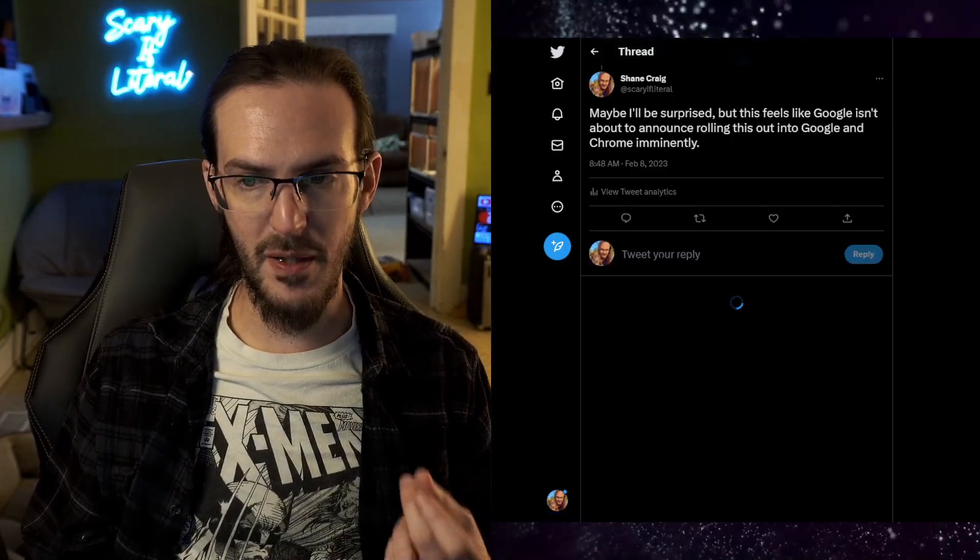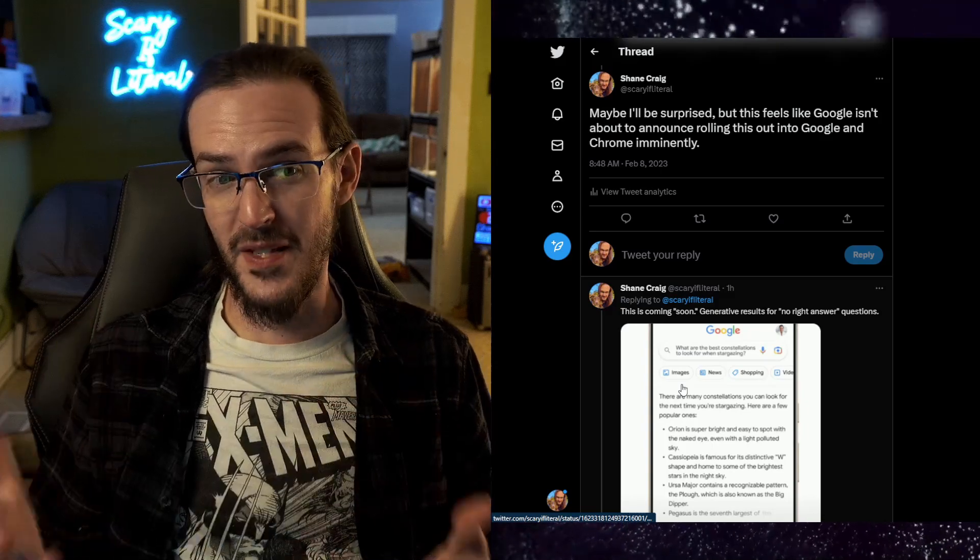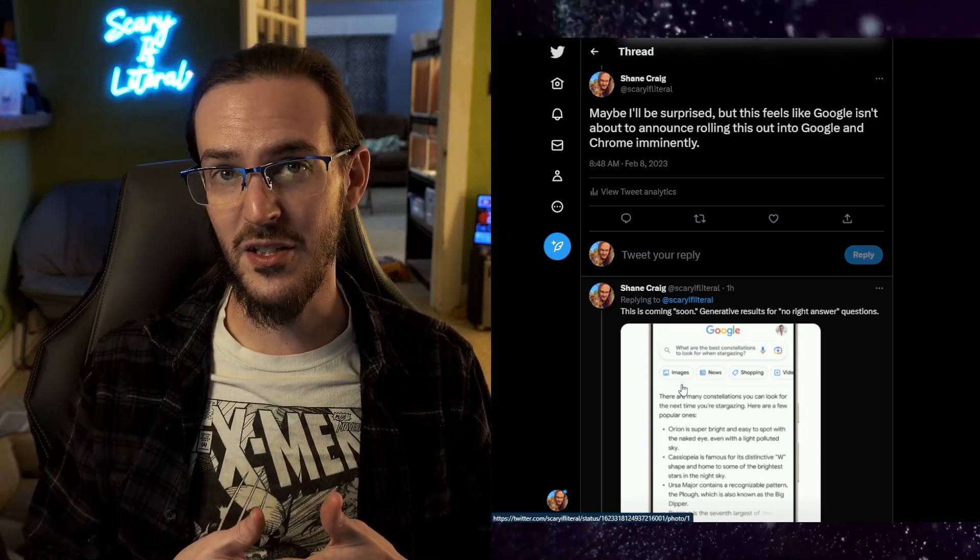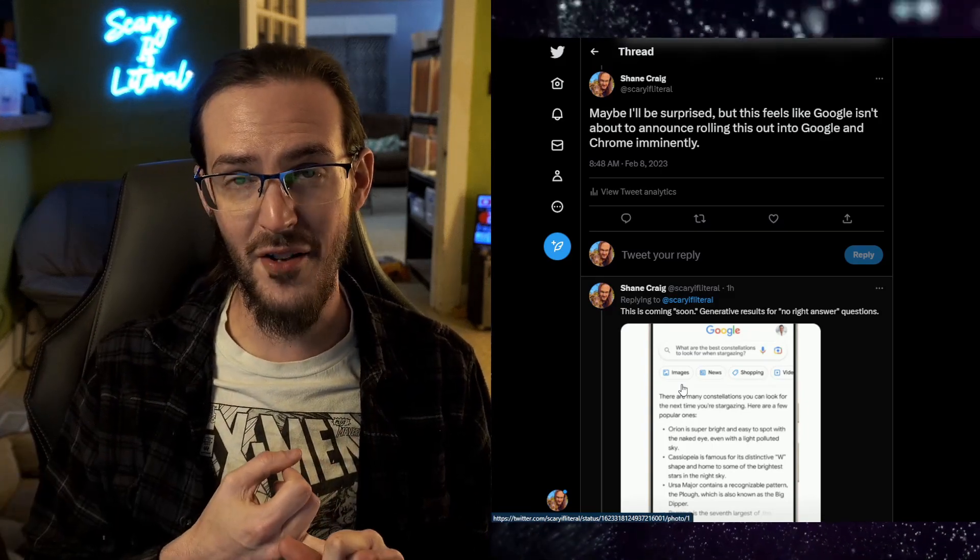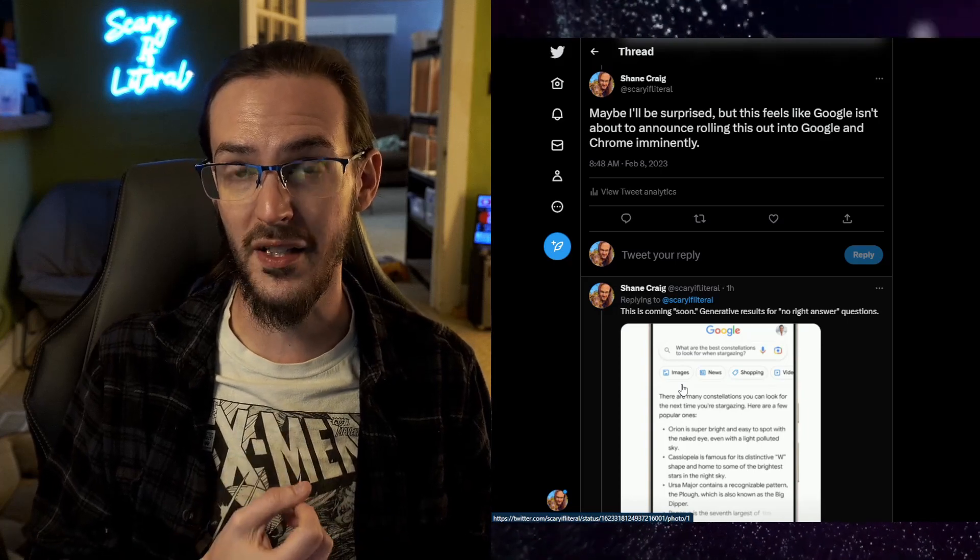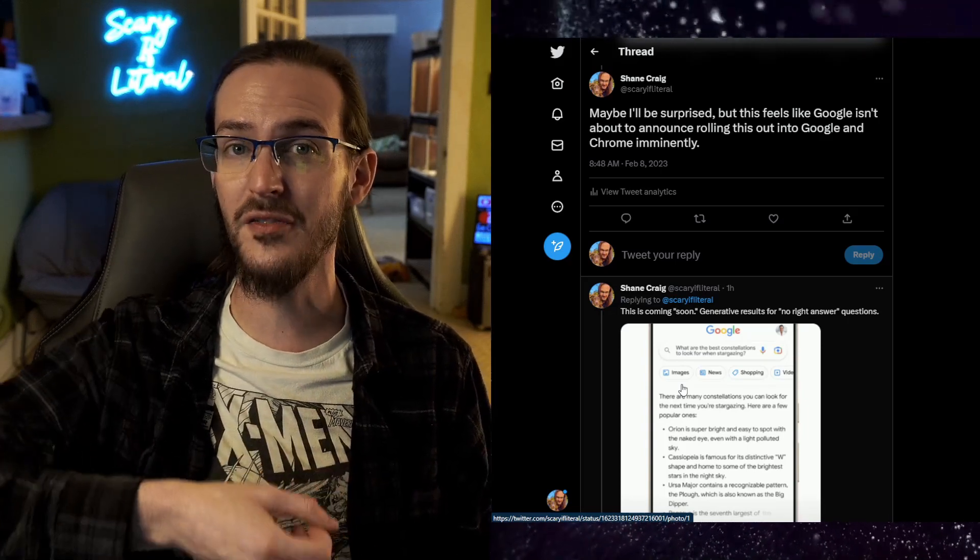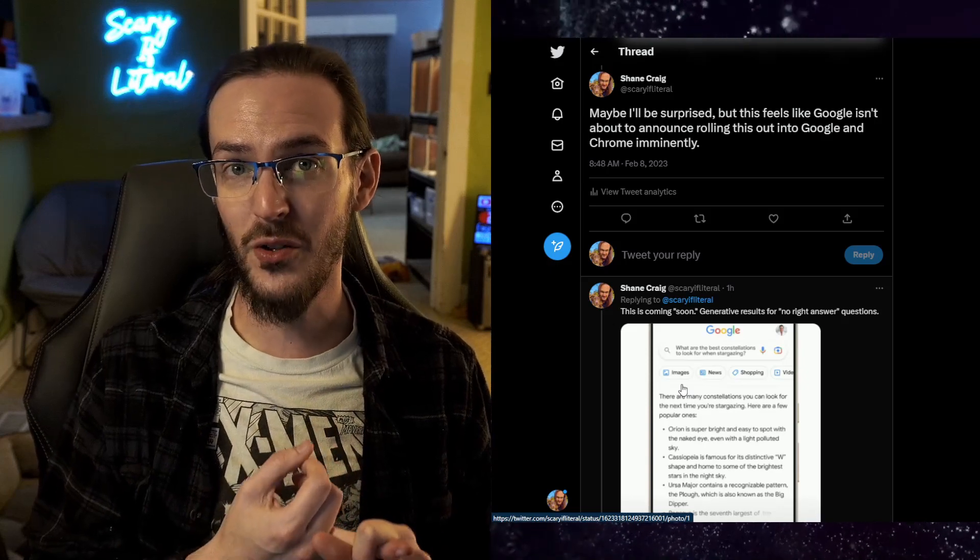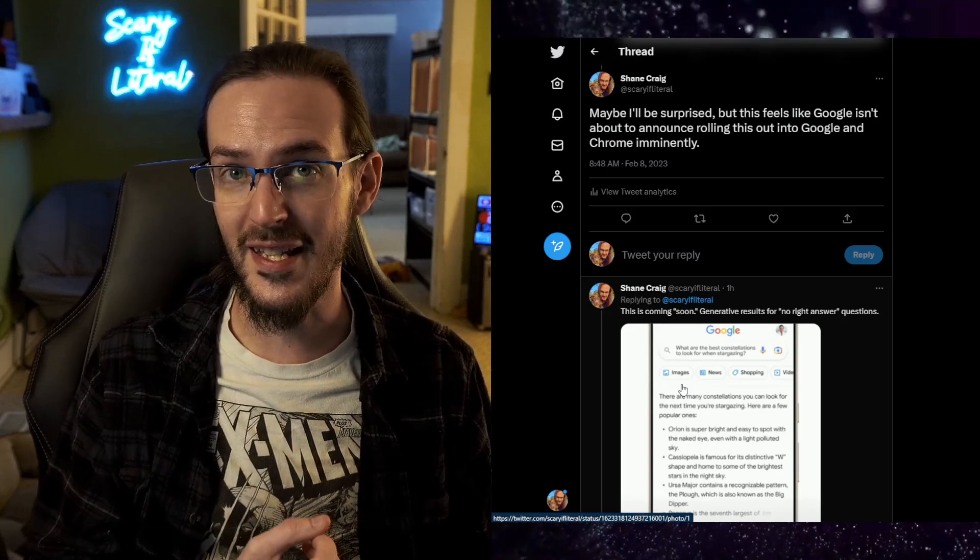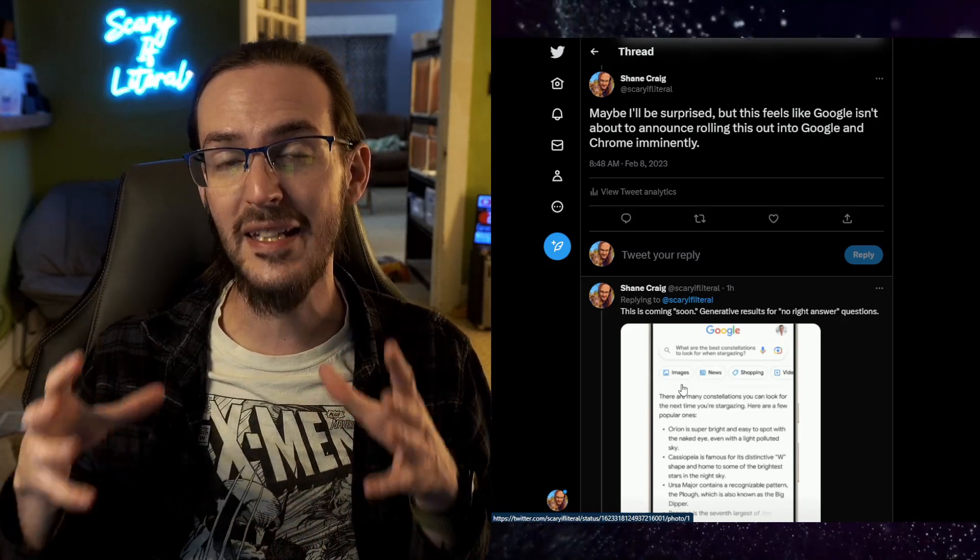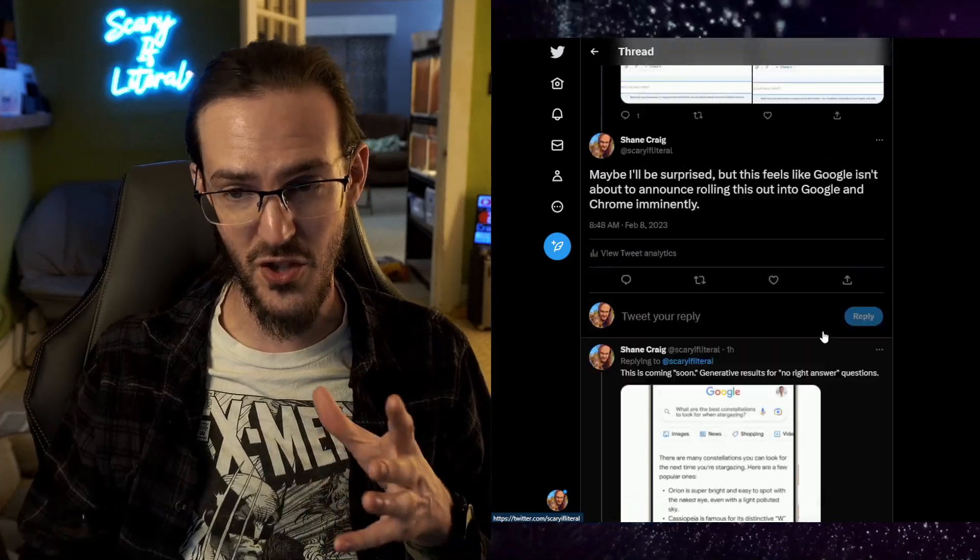But the big difference here is that this is not something that's coming imminently to Google, to your Chrome browser. This is still stuff that they're working on. They're not rolling it out yet. Whereas Microsoft, it's already partially rolled out. People are already using this stuff right now and it's already baked into your browser.